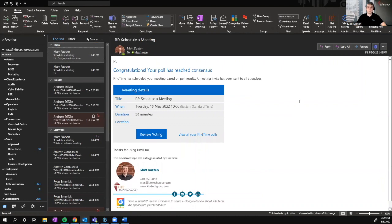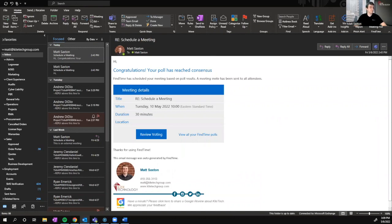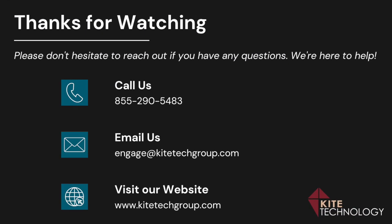This tool is great for letting the client select a time that works best for them without restricting them down to one or two times that we manually email them each time. That's really all there is to it. I hope you found this quick tutorial on how to use FindTime helpful. Thank you for watching and take care.